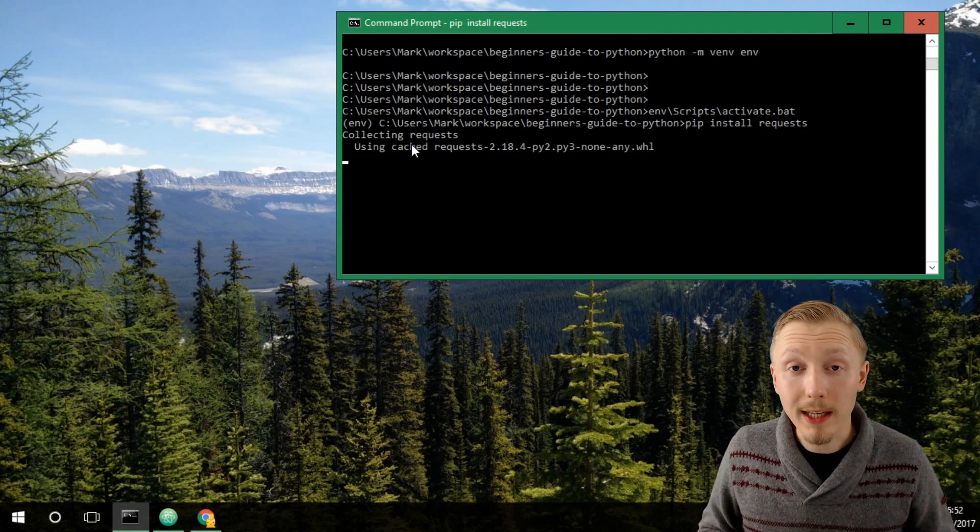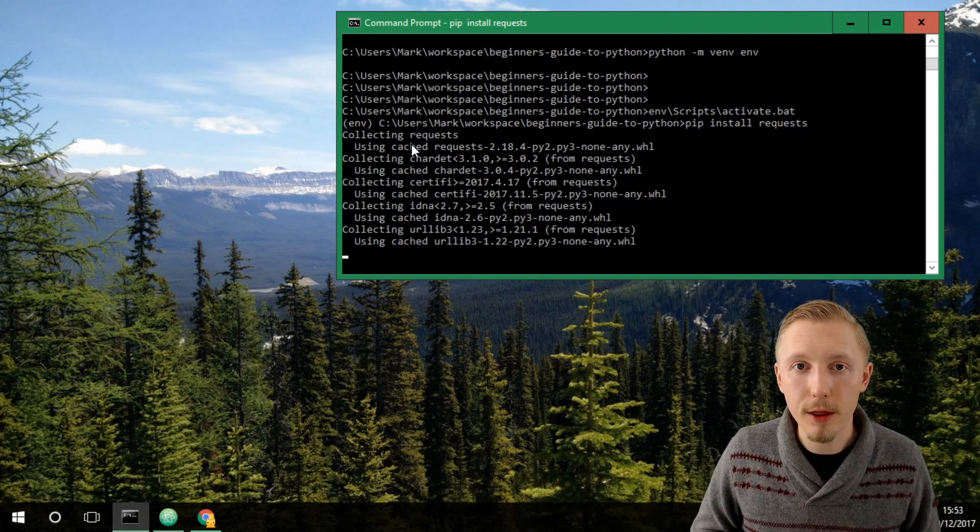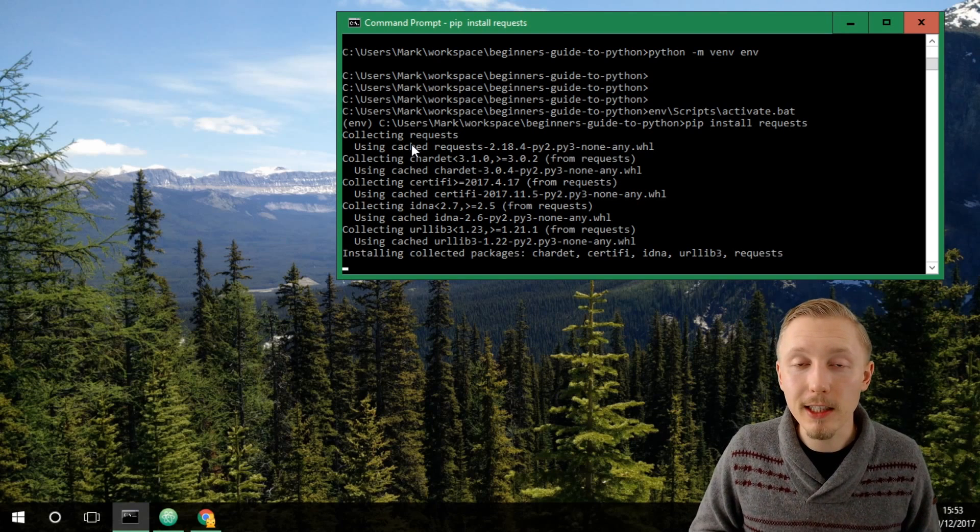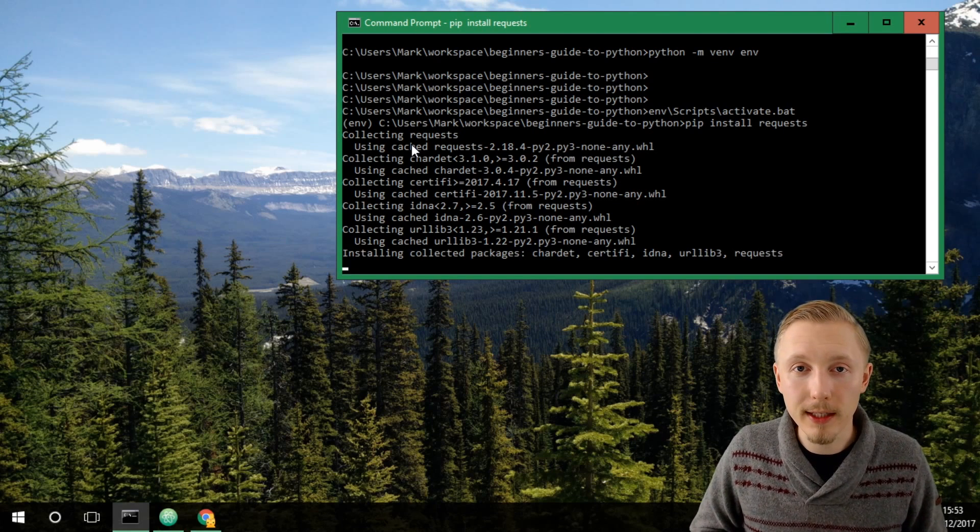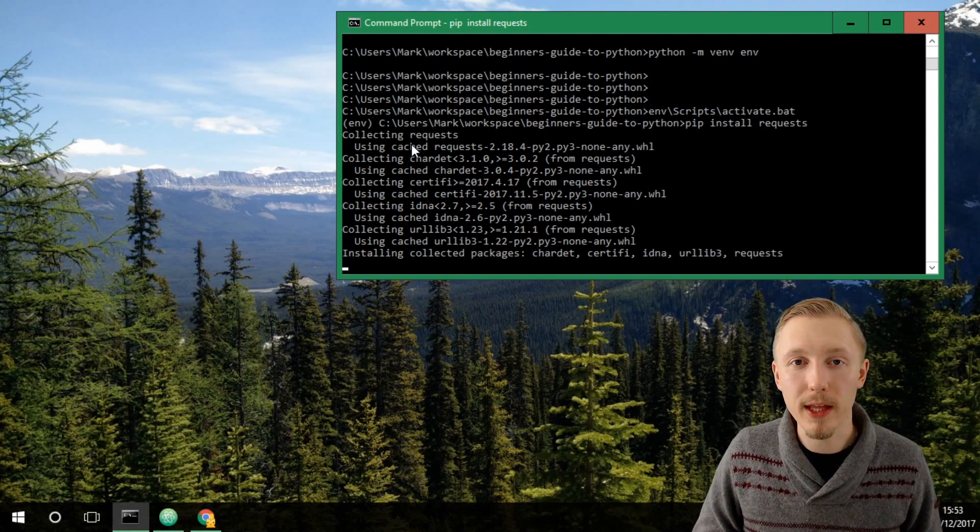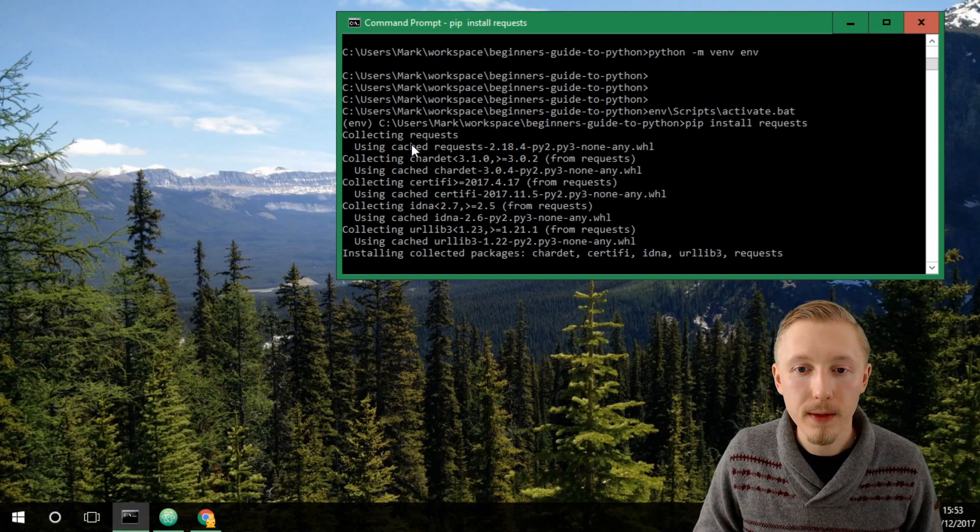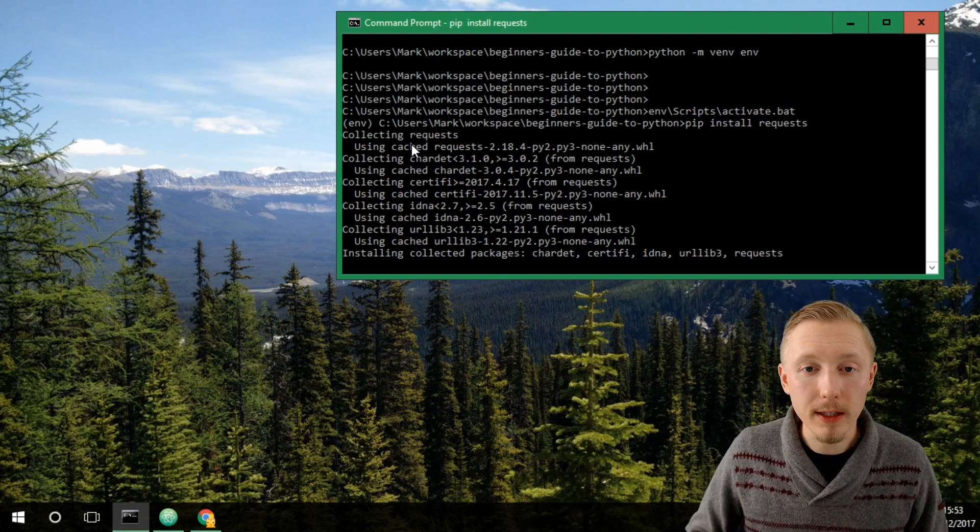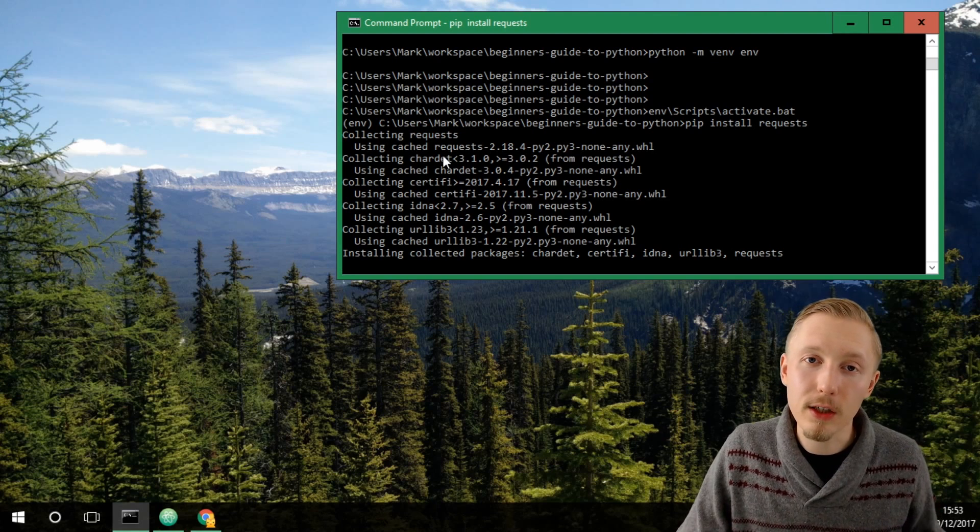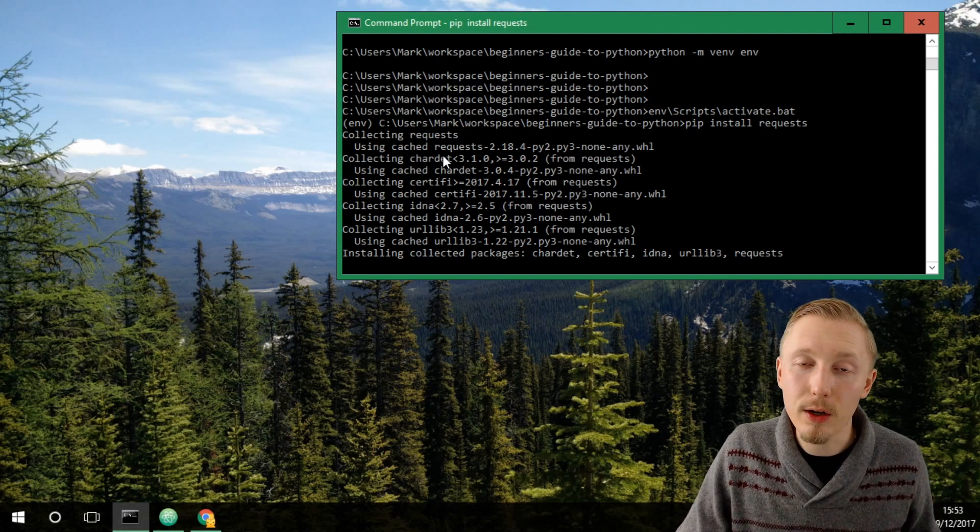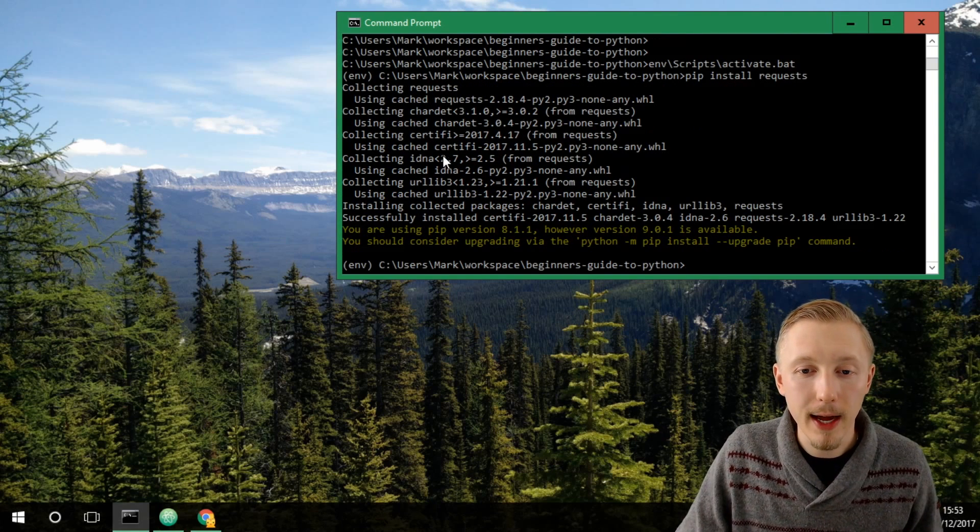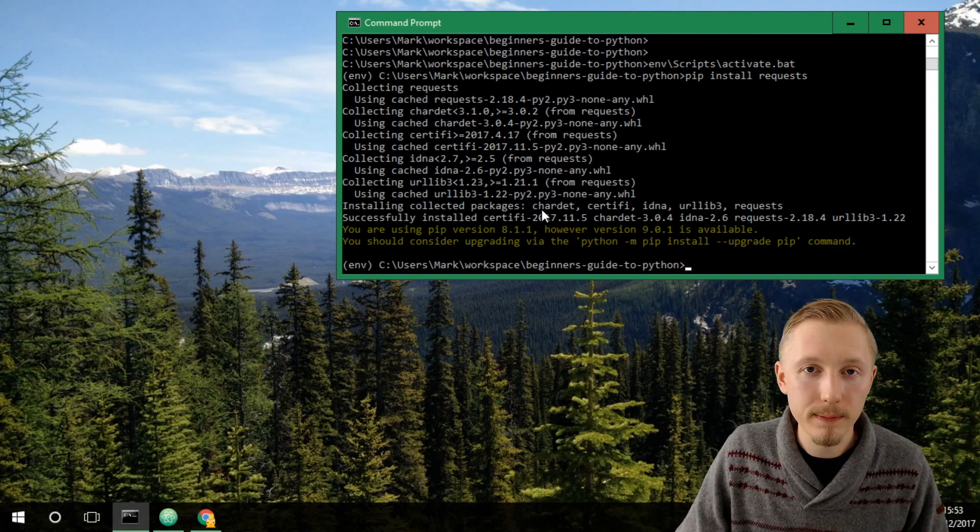Requests is a very popular Python package and it allows you to make HTTP requests on the internet very easily within your Python code. It can take a while to install this dependency because it has to go and download the Python package from the internet and then set it up within our virtual environment.